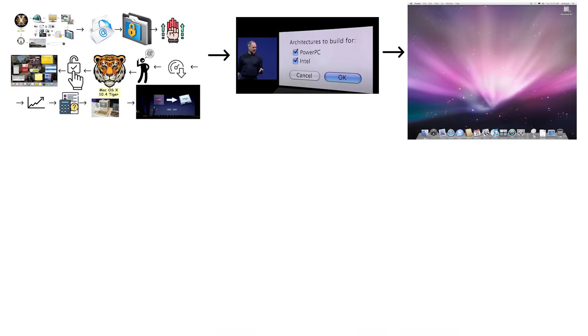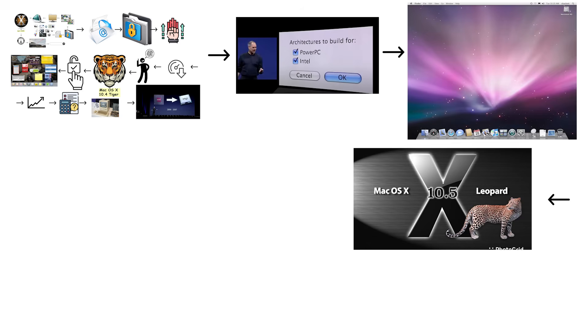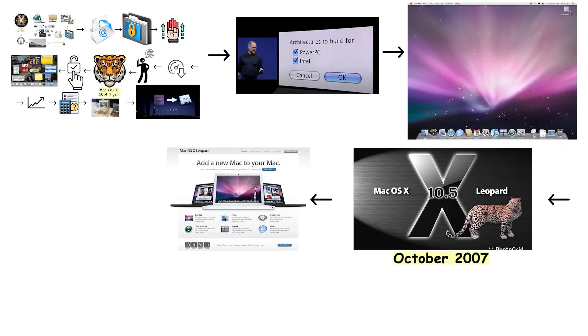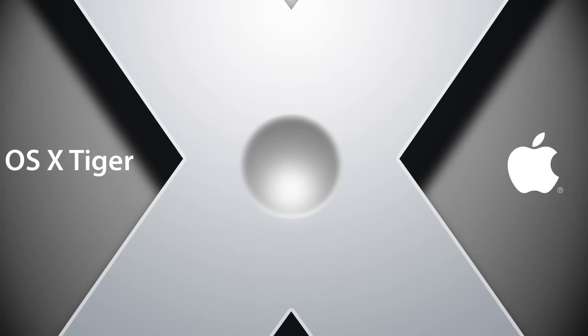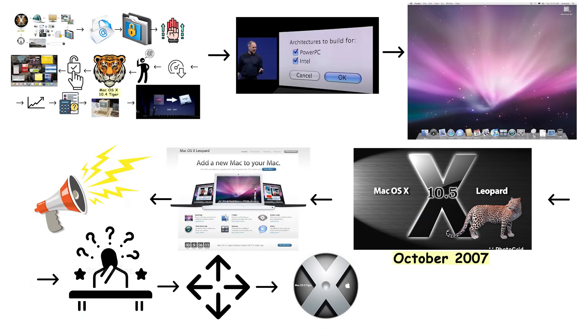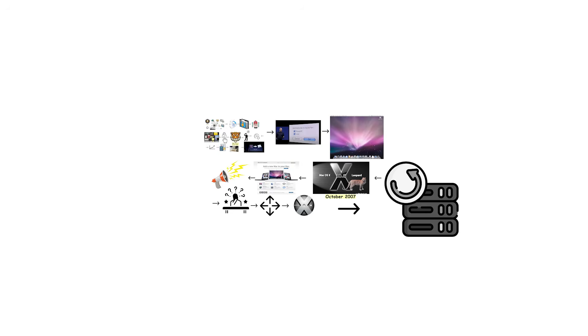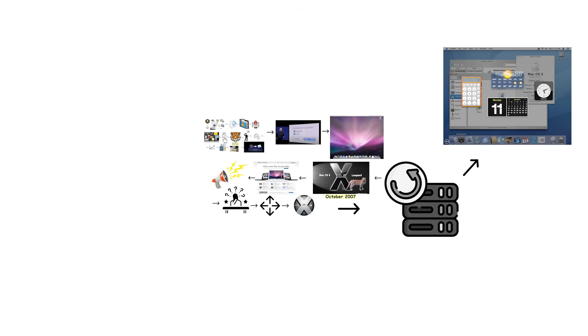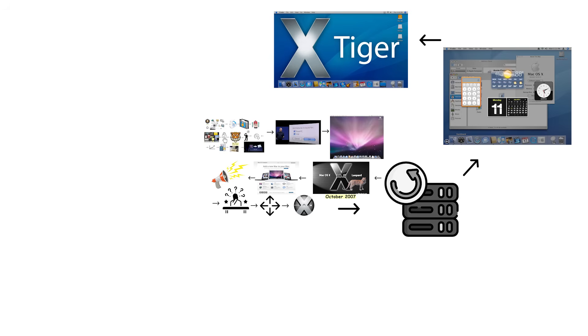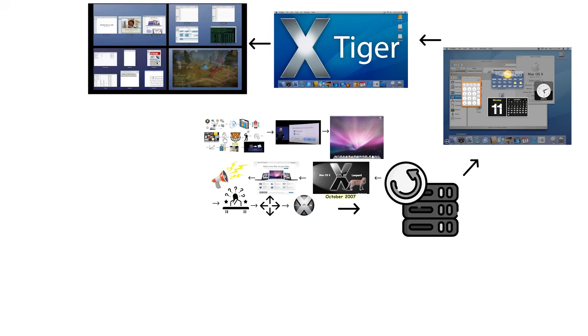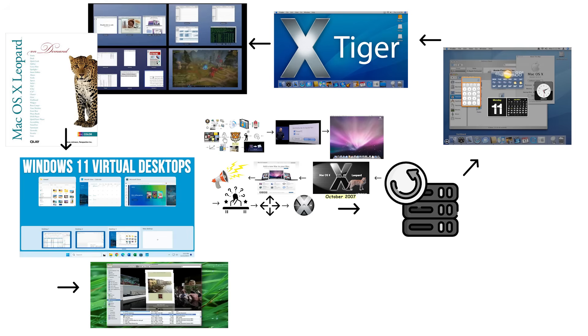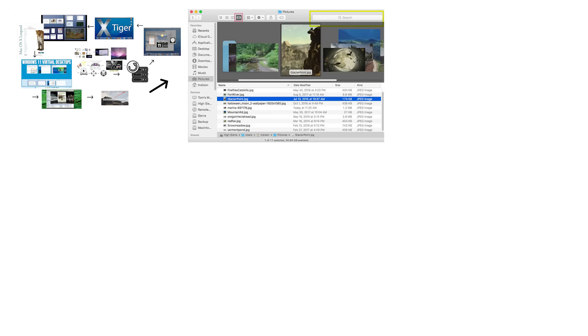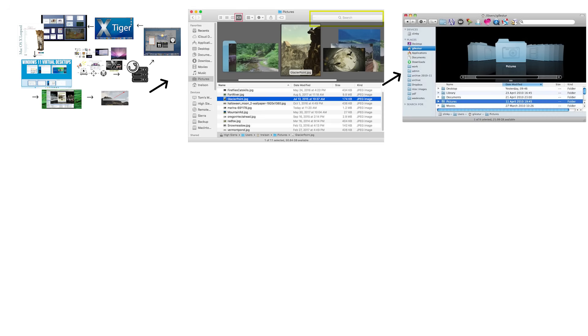Mac OS X 10.5 Leopard launched in October 2007, and Apple marketed it as having over 300 new features, which sounds impressive until you realize that number probably included things like slightly repositioned buttons. The genuinely significant addition was Time Machine, a revolutionary backup system that automatically saved file versions and let you restore previous states with a flashy visual interface. Leopard introduced Spaces, which allowed multiple virtual desktops for better task organization. The redesigned Finder included CoverFlow for visual file browsing, and Spotlight search became faster and more accurate.